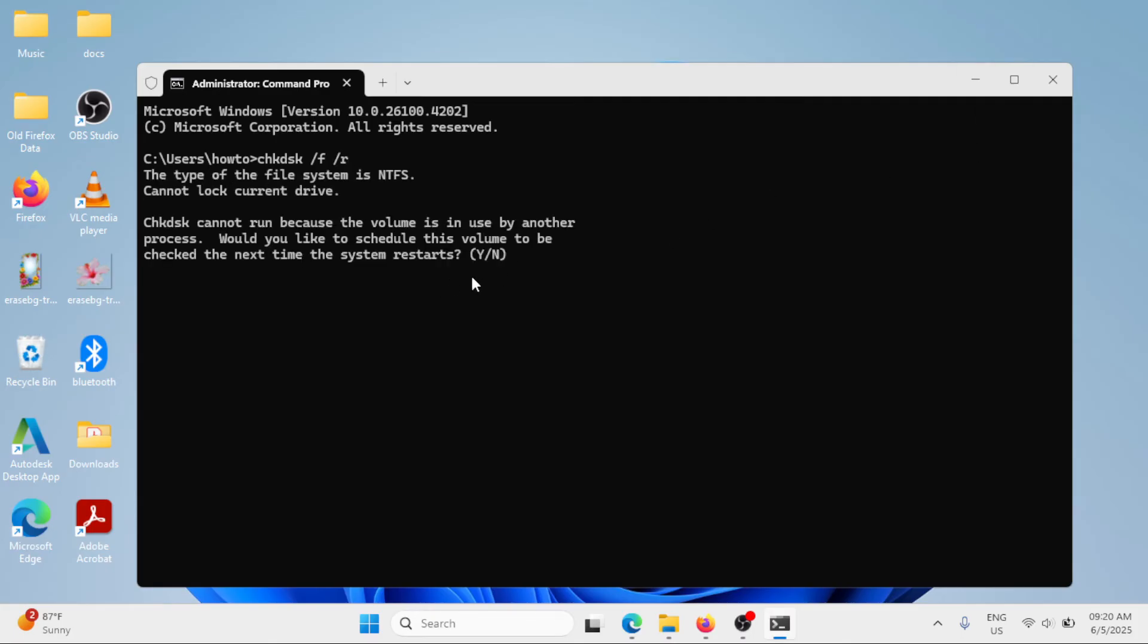Now, you have to type Y for yes and N for no. Simply type Y and that will begin the process. Once the process is done, you have to restart your Windows once and that will also fix the issue for you.